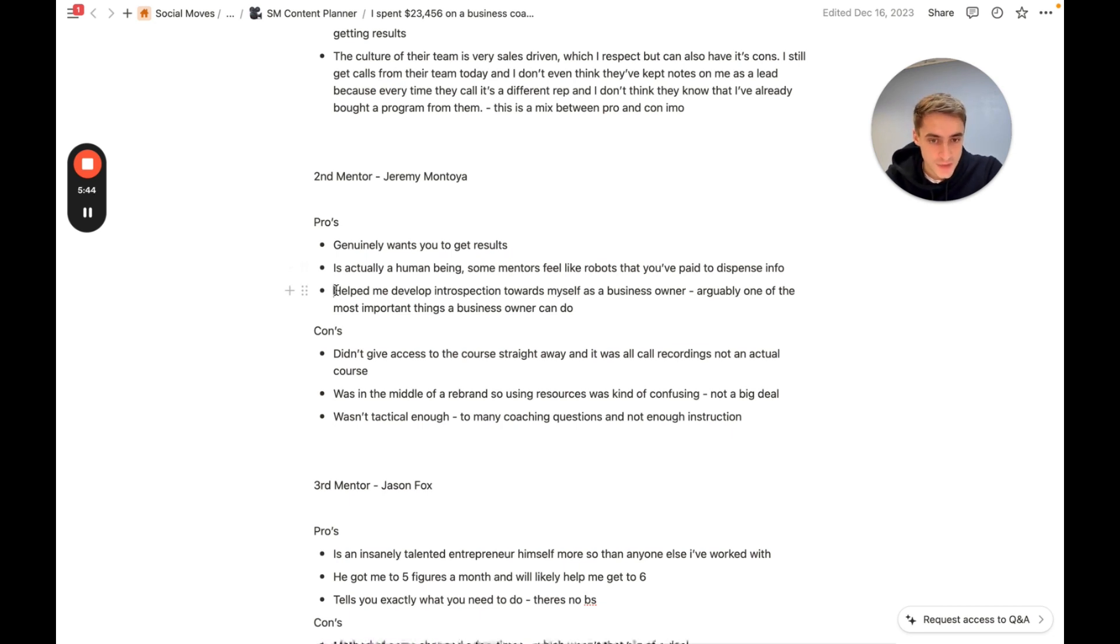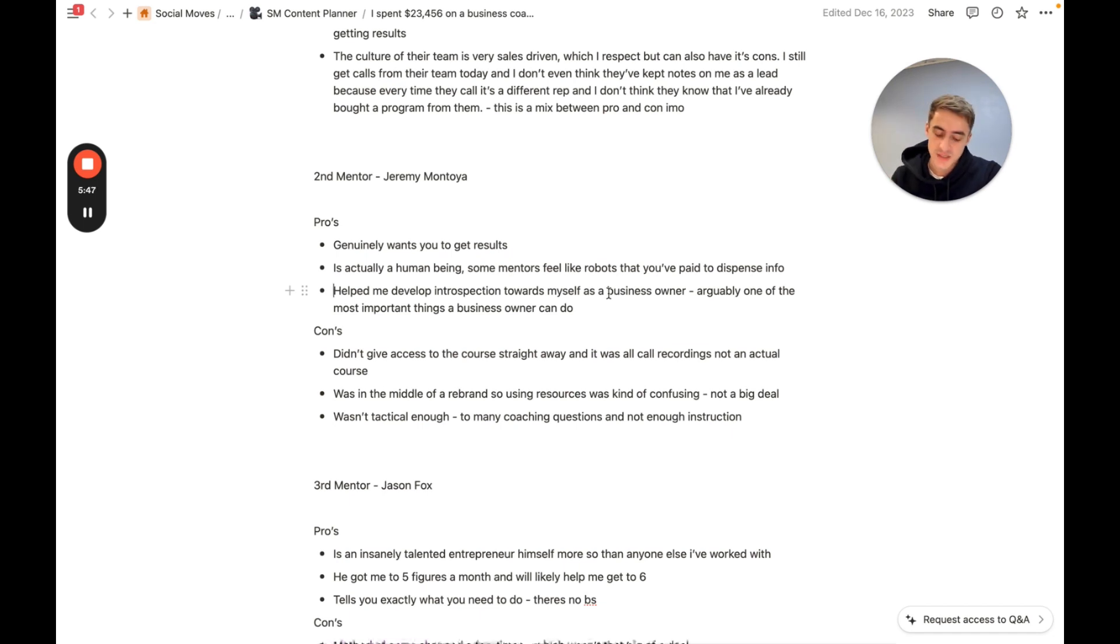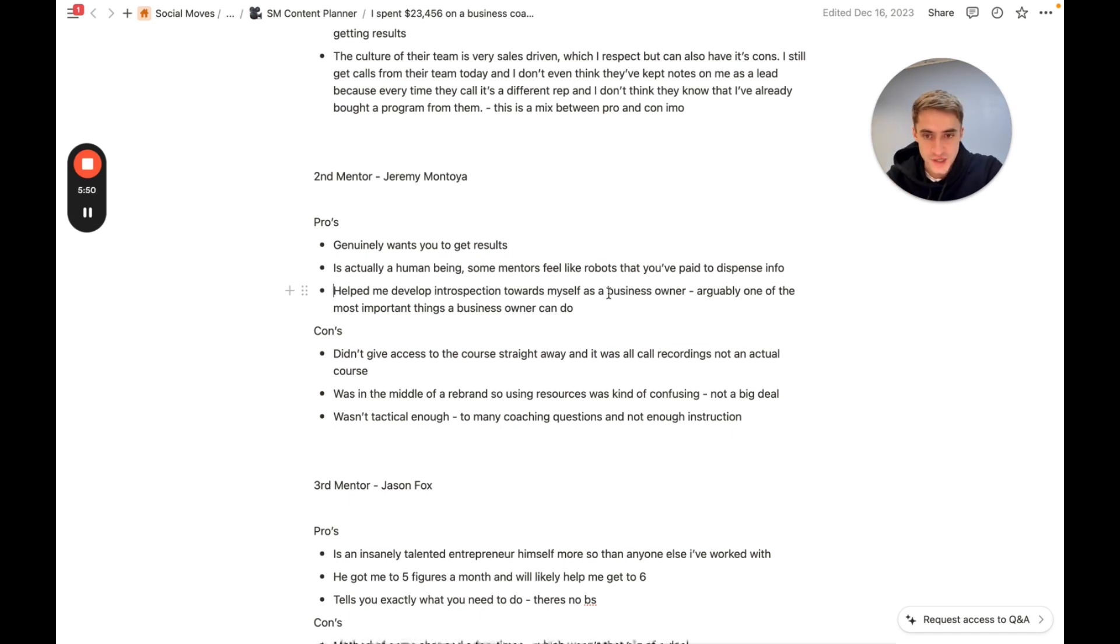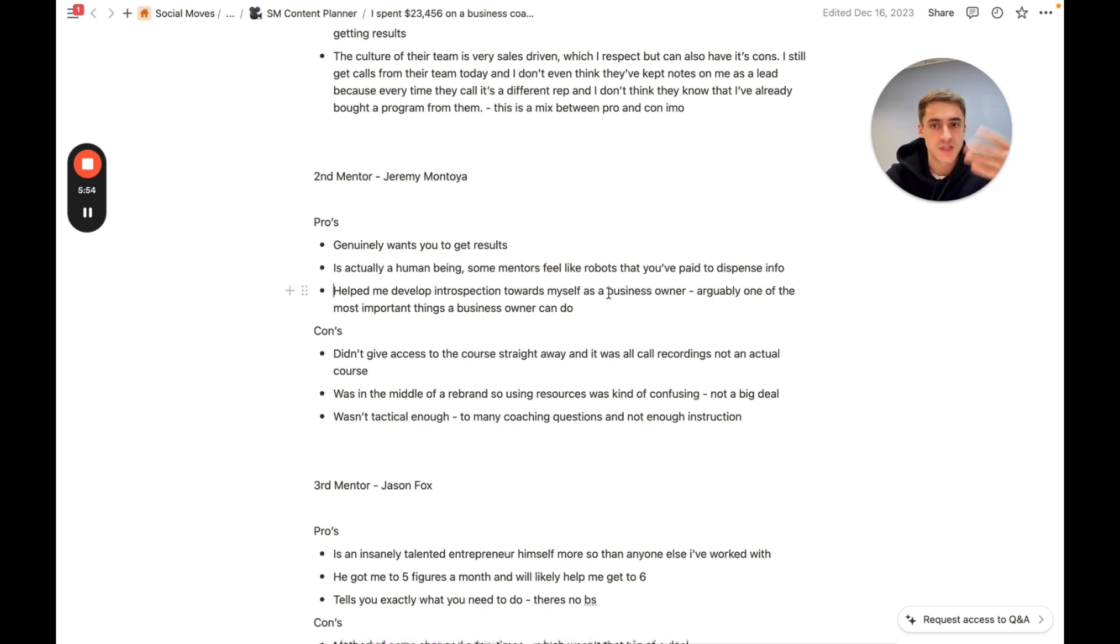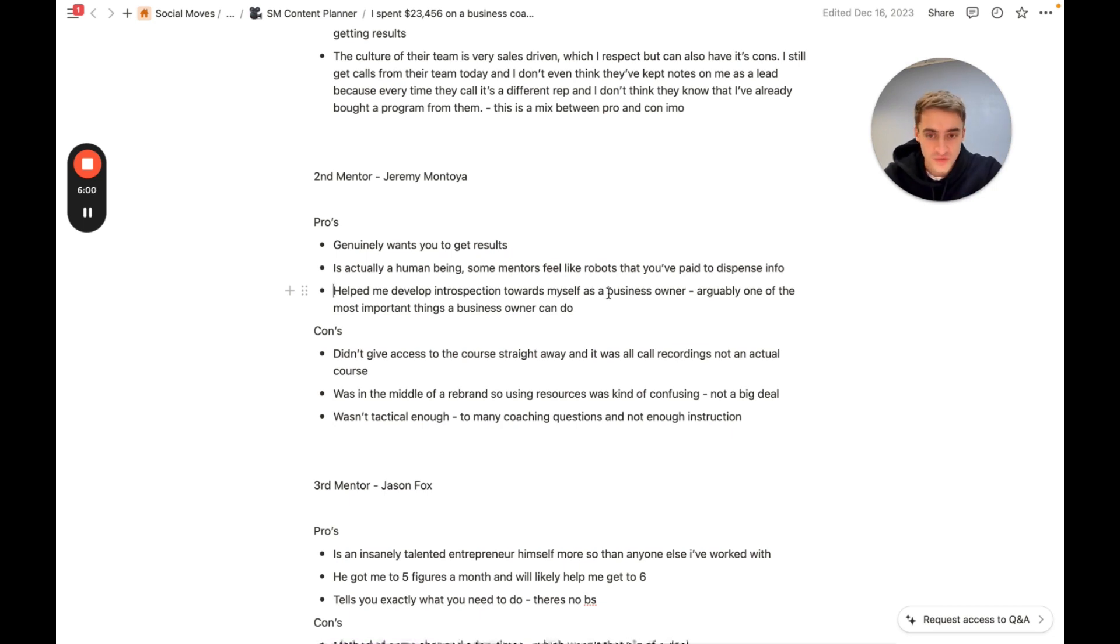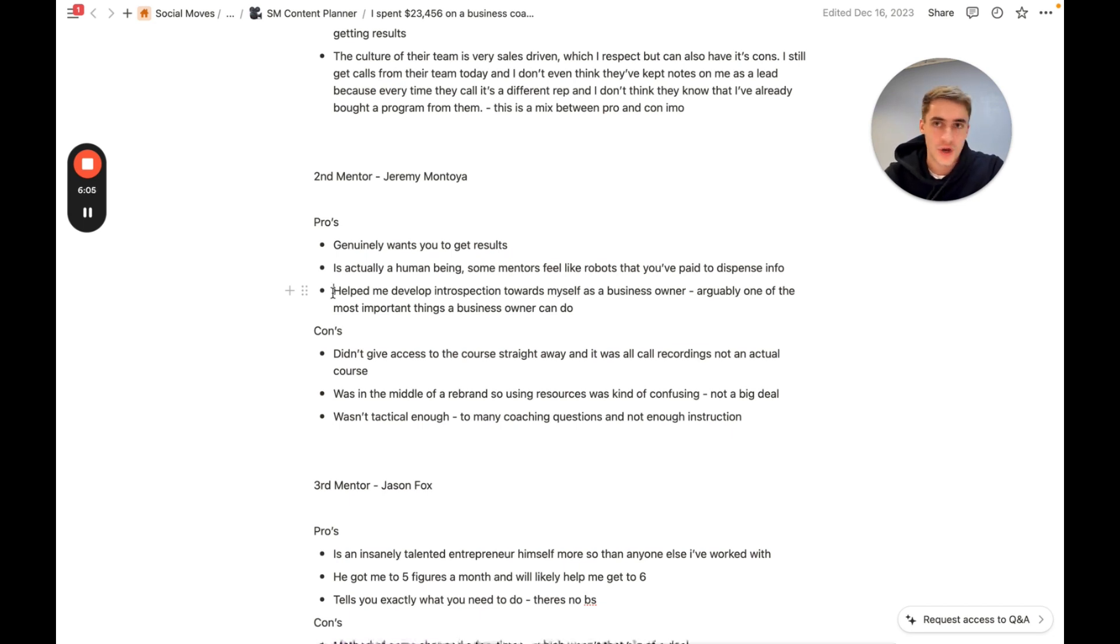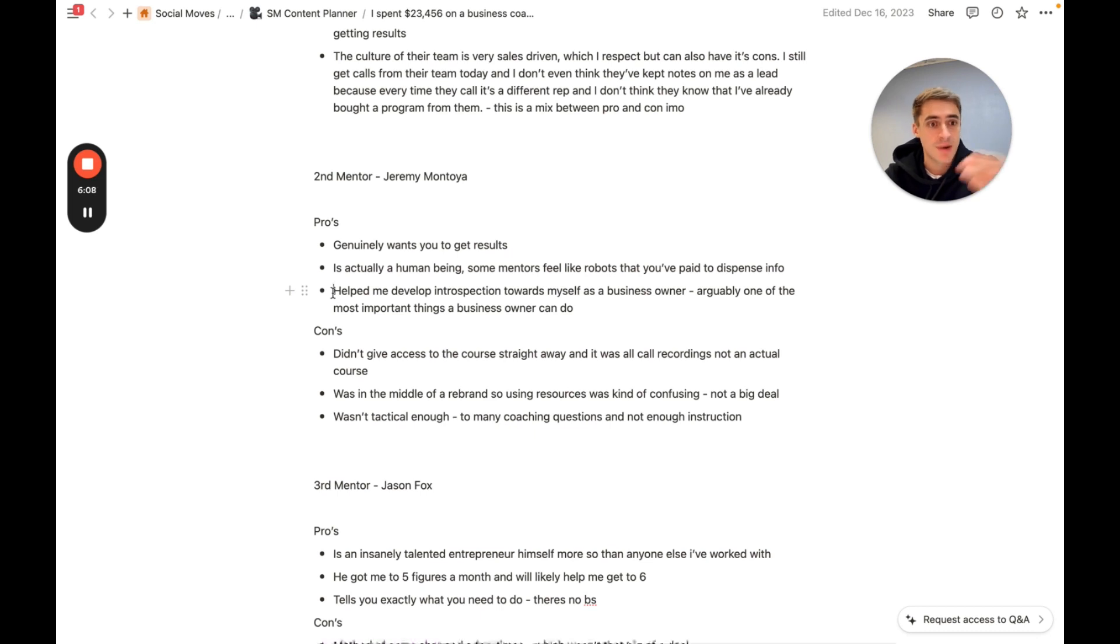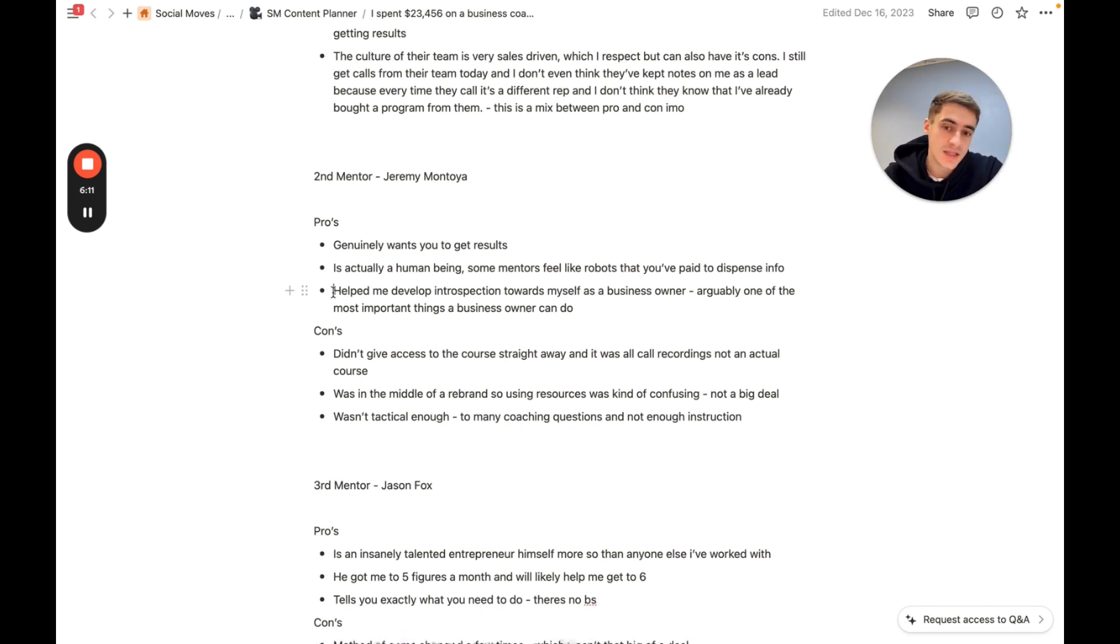He helped me develop introspection towards myself as a business owner. Arguably one of the most important things a business owner can do. This wasn't something I was doing before I met Jeremy. I wasn't sitting down journaling and writing what was going on in my brain towards my business or any kind of introspection or reflection on the day-to-day actions and happenings of the business. And Jeremy helped me sit down and do that. To this day, I still sit and write about what's gone on. I will very much introspect on myself and think, am I doing the right things? What do I need to do next?